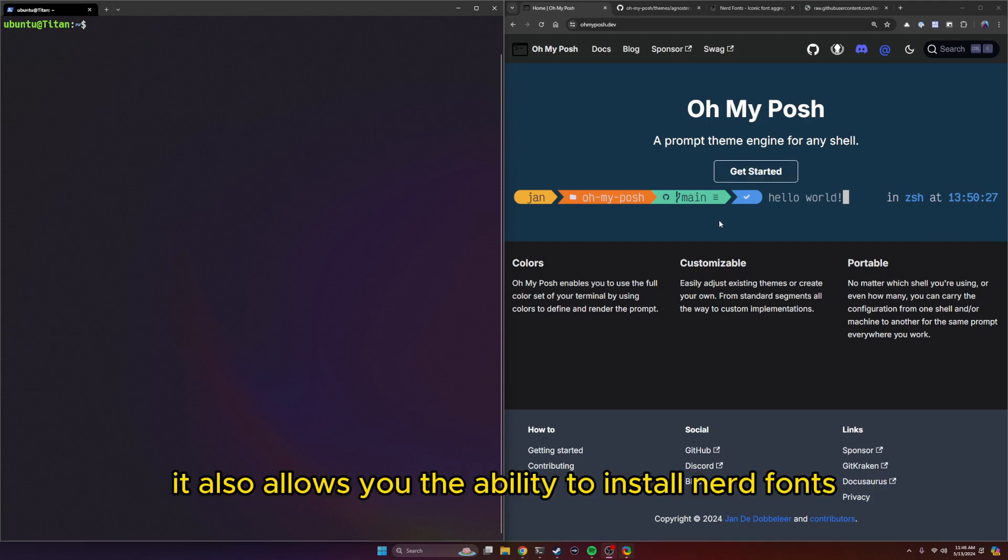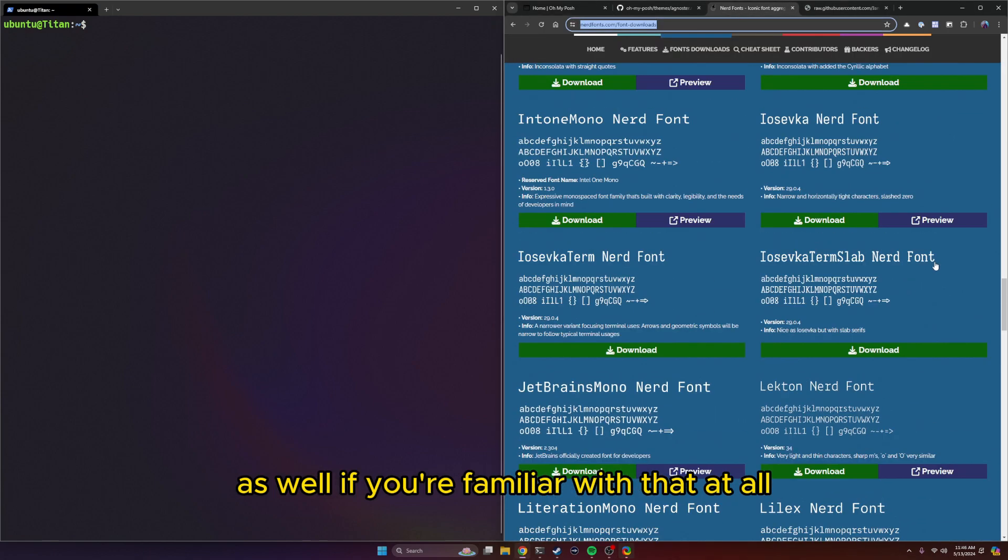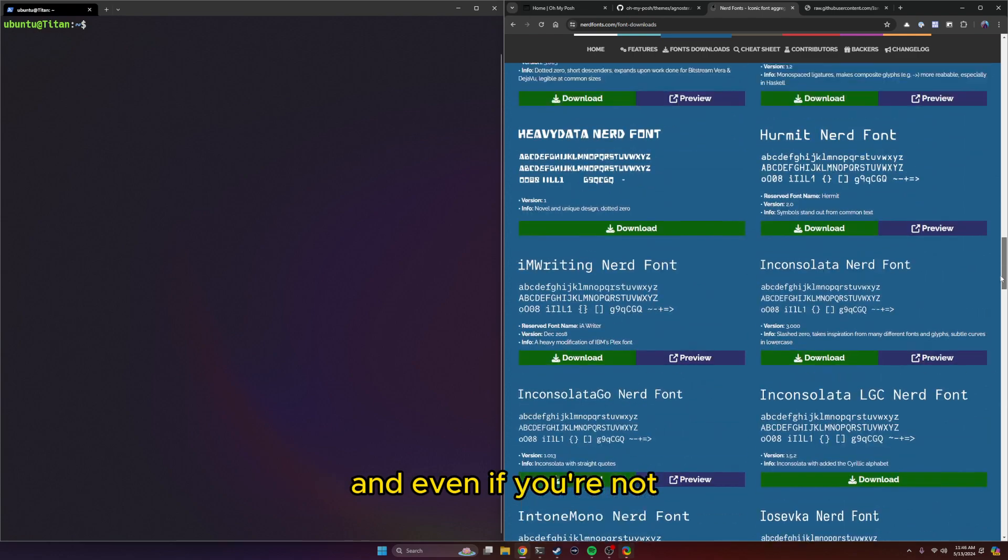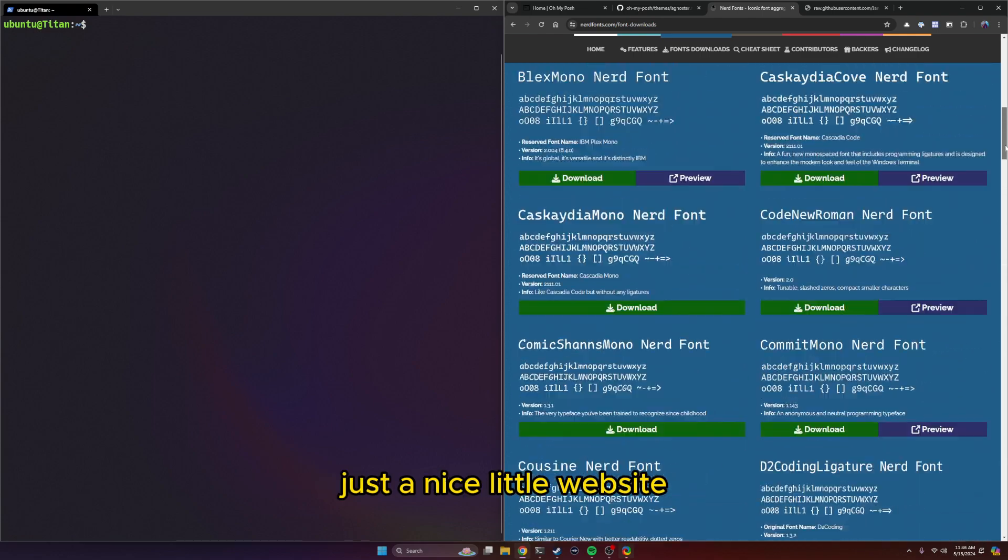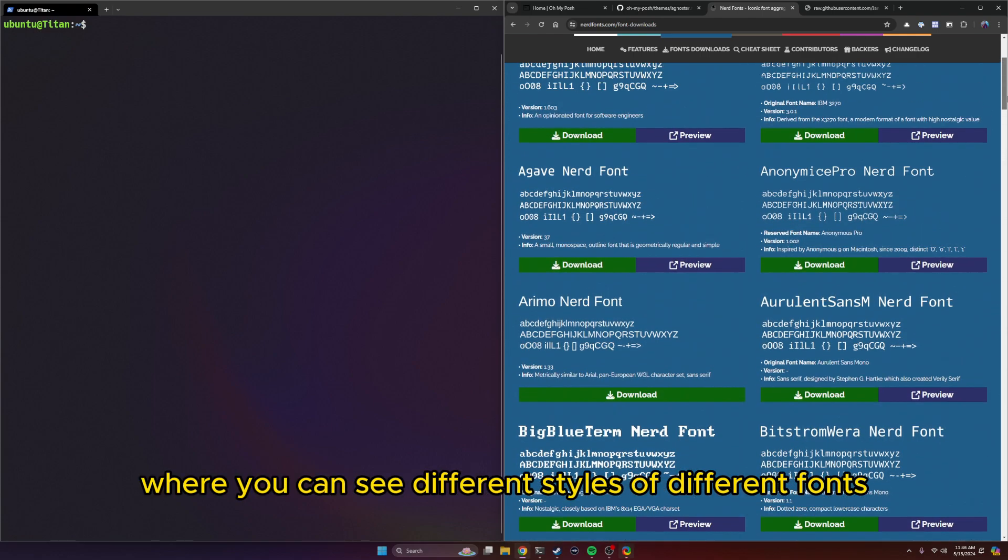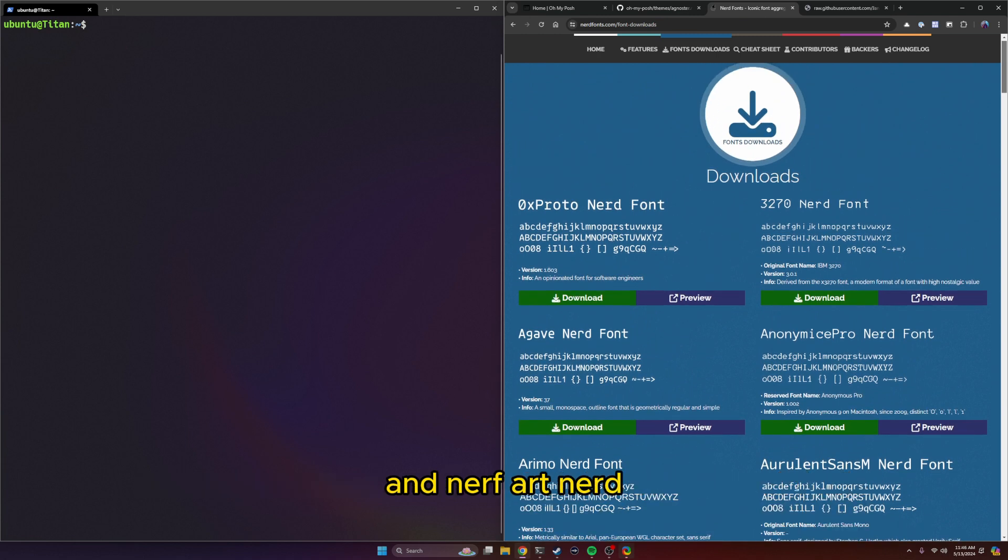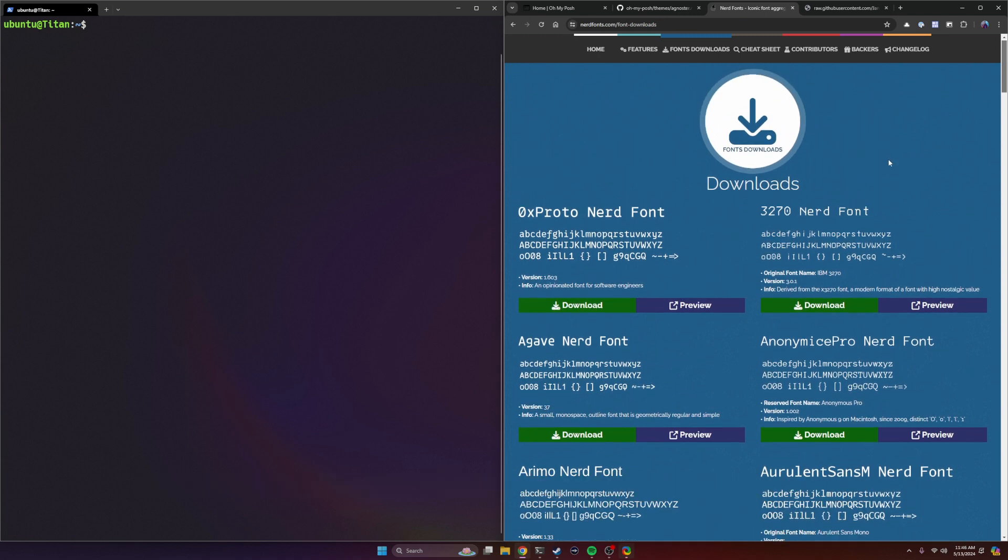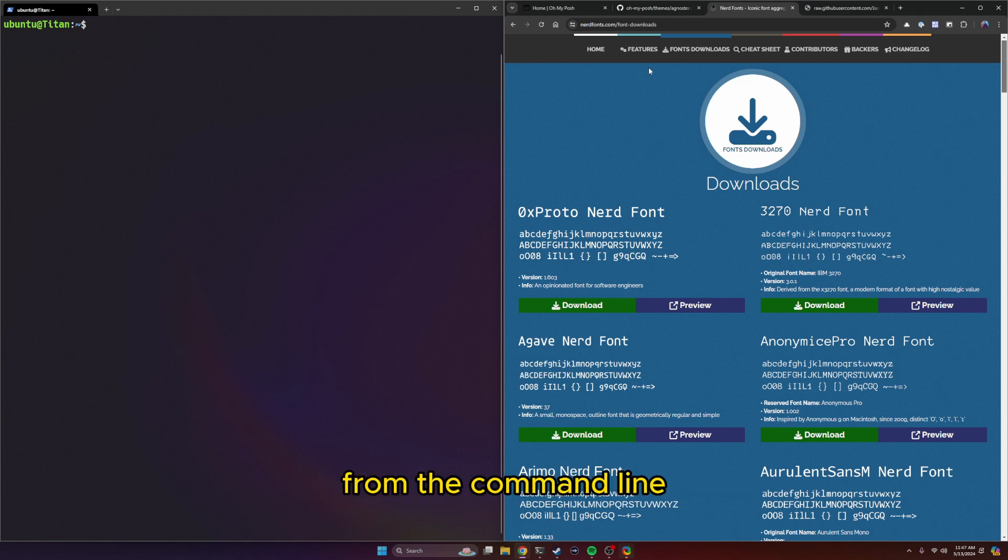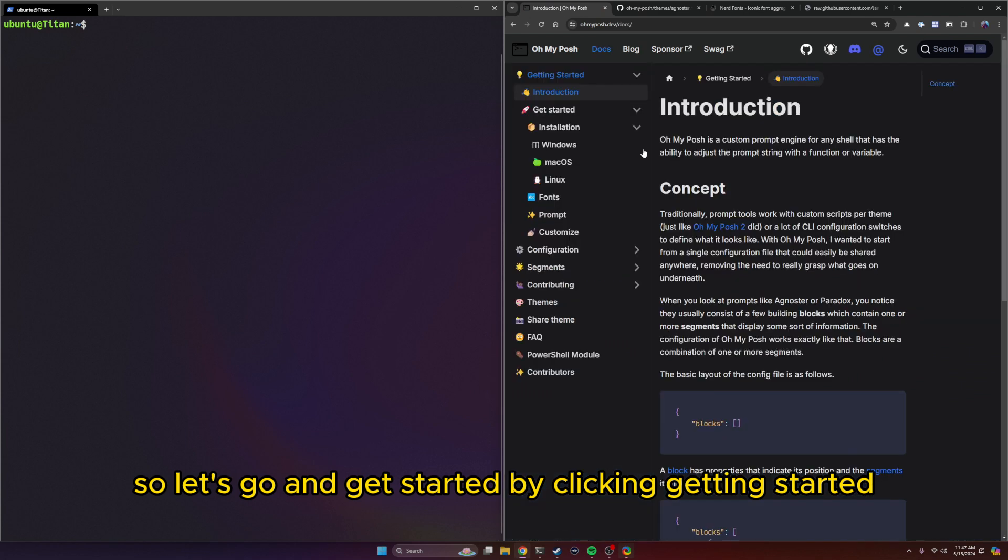It also allows you the ability to install nerd fonts as well. Even if you're not familiar with that, it's just a nice little website where you can see different styles of different fonts. And Oh My Posh has the ability to install these nerd fonts from the command line. So let's go ahead and get started by clicking Getting Started.